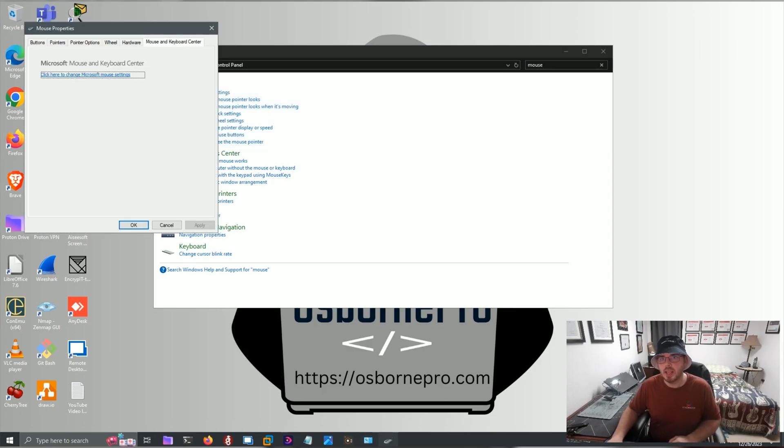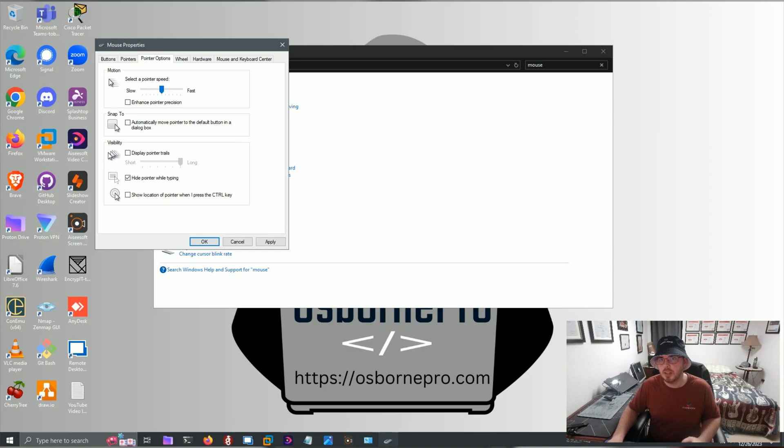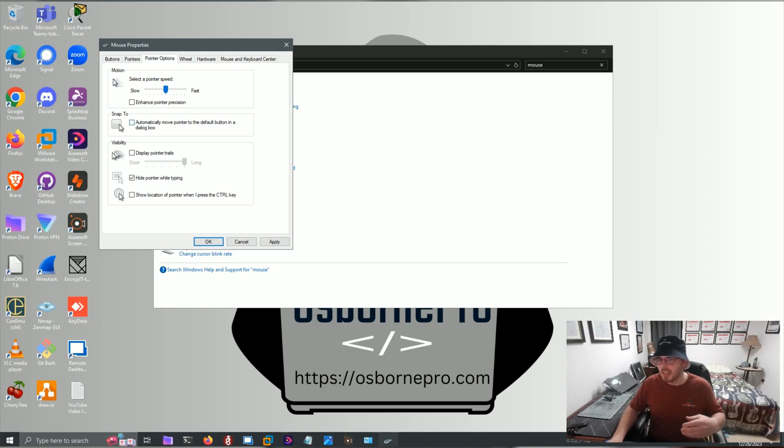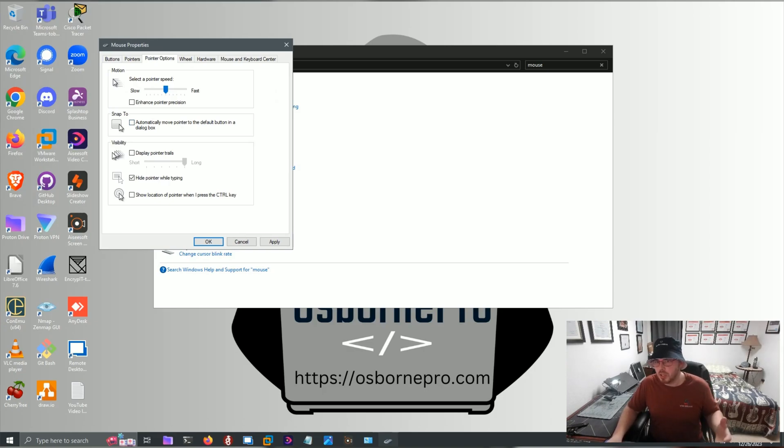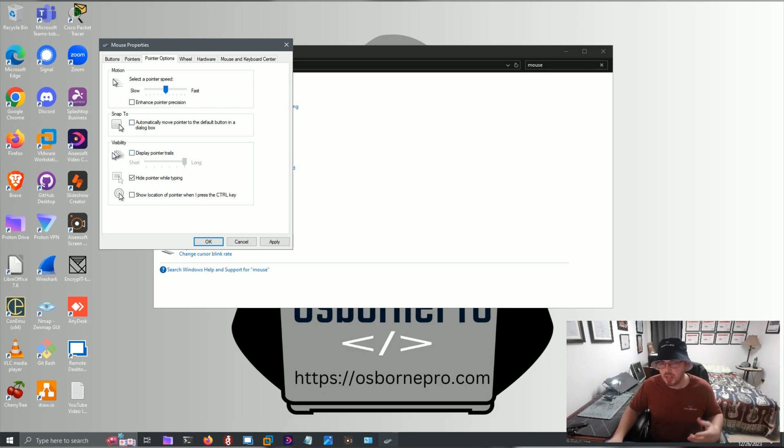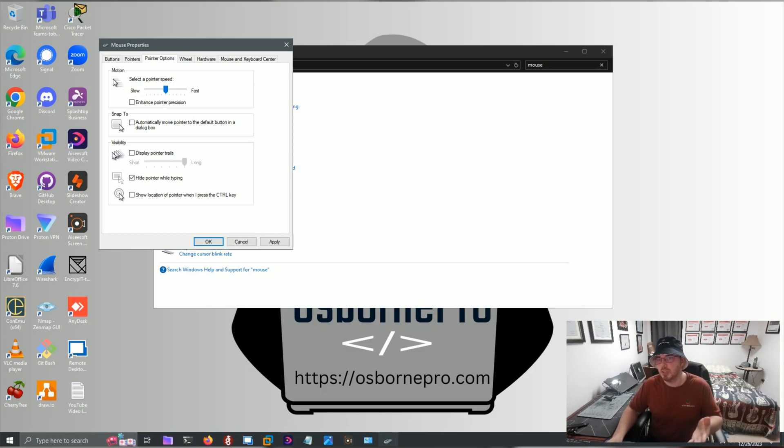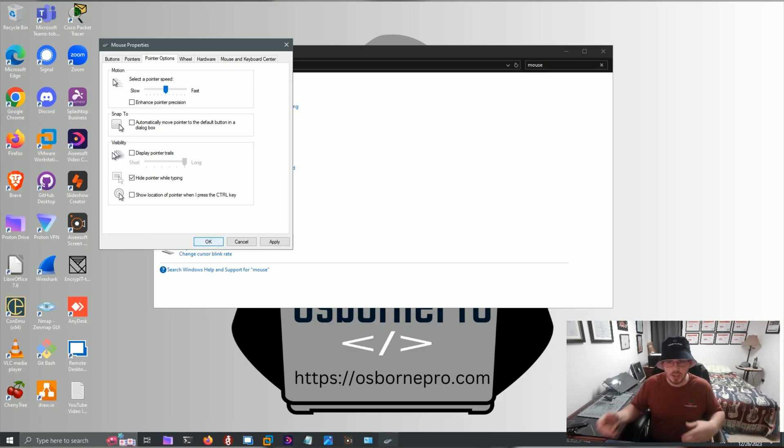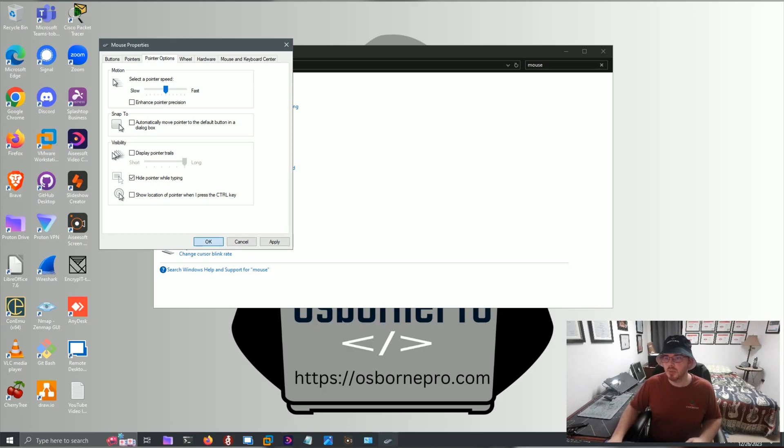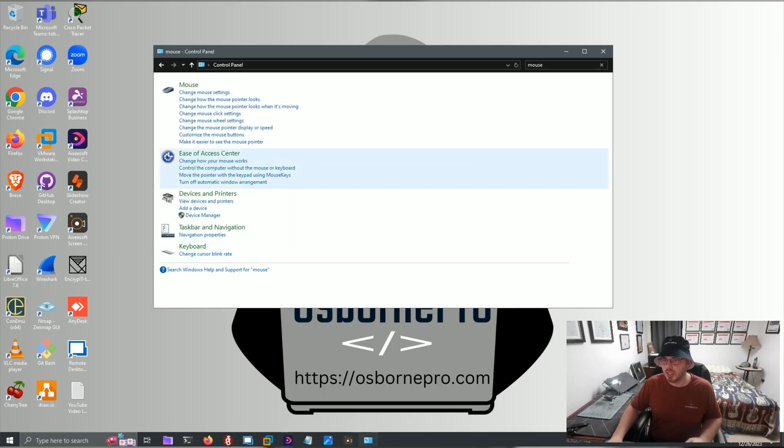And then if we go to Pointer Options, if this box is ticked, you want to untick it because it sounds like it's making things faster, but it's really not. It's adding extra processing time, and you don't need it. If anything else is ticked, you can have it match my settings here, and this should help with your mouse functionality. So we'll click OK to set that.